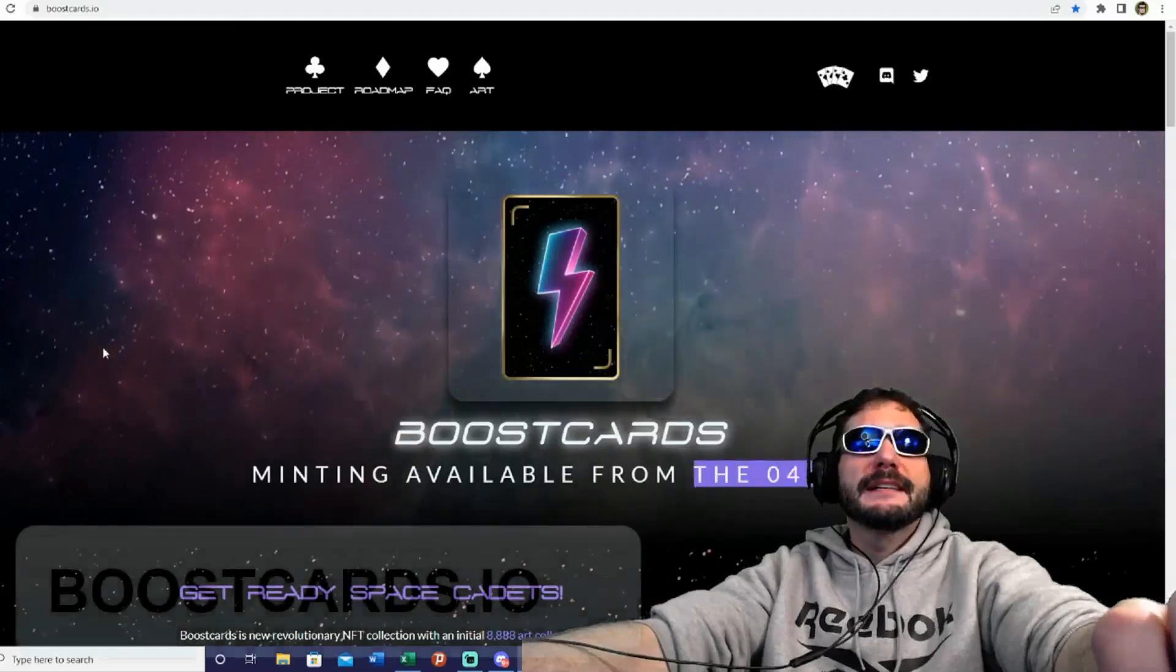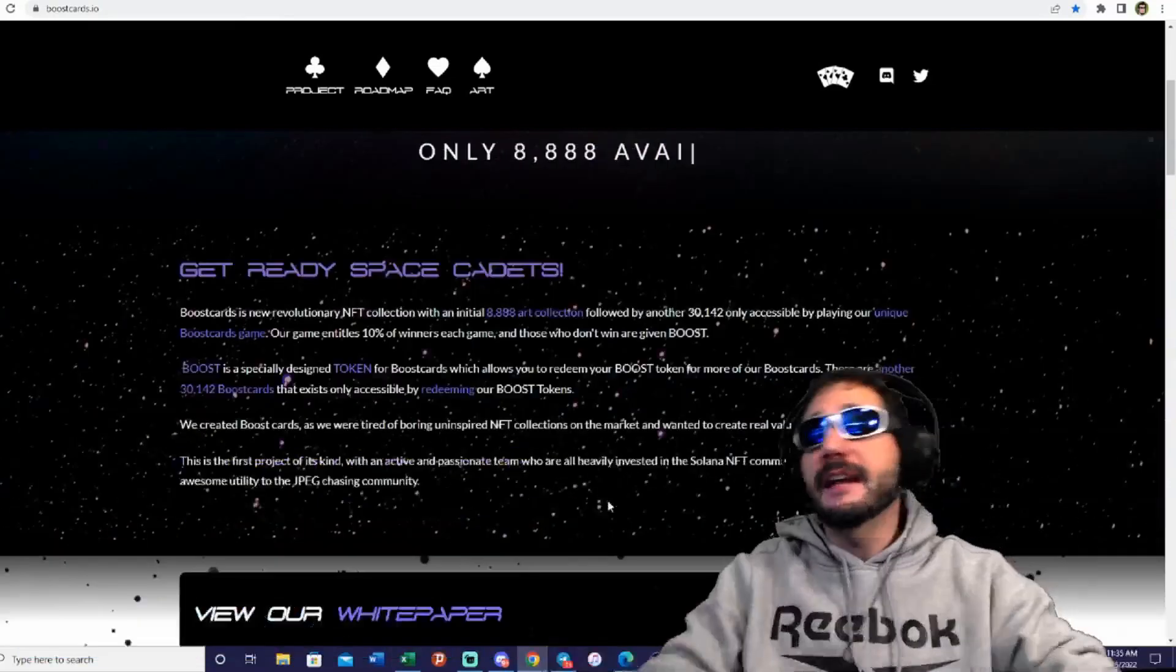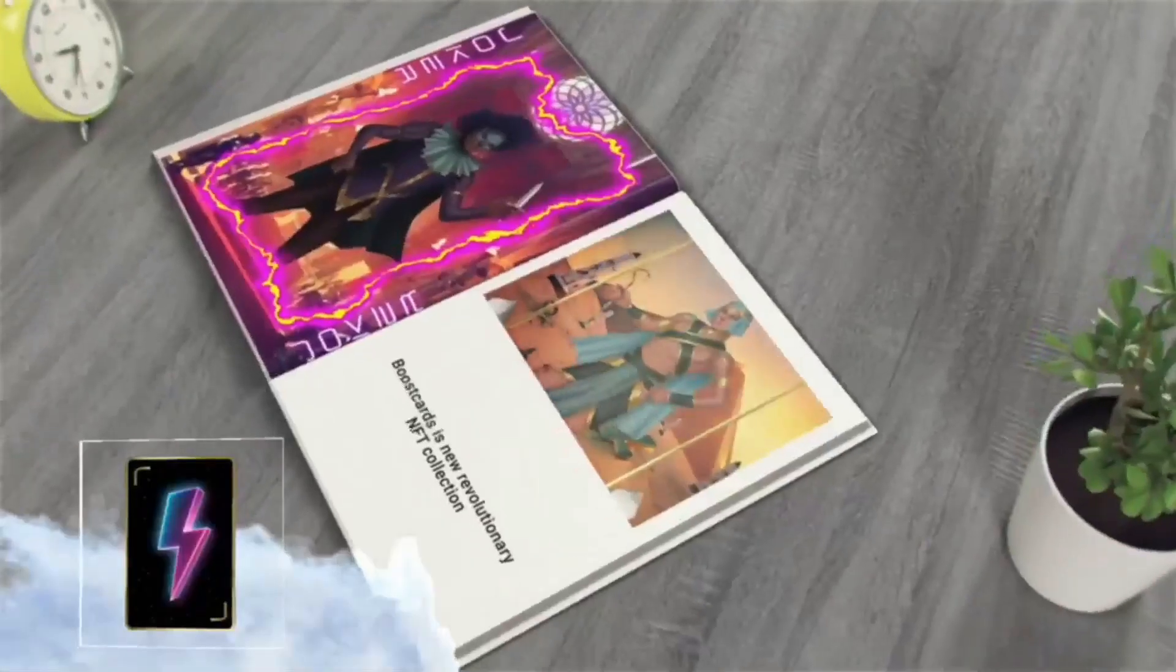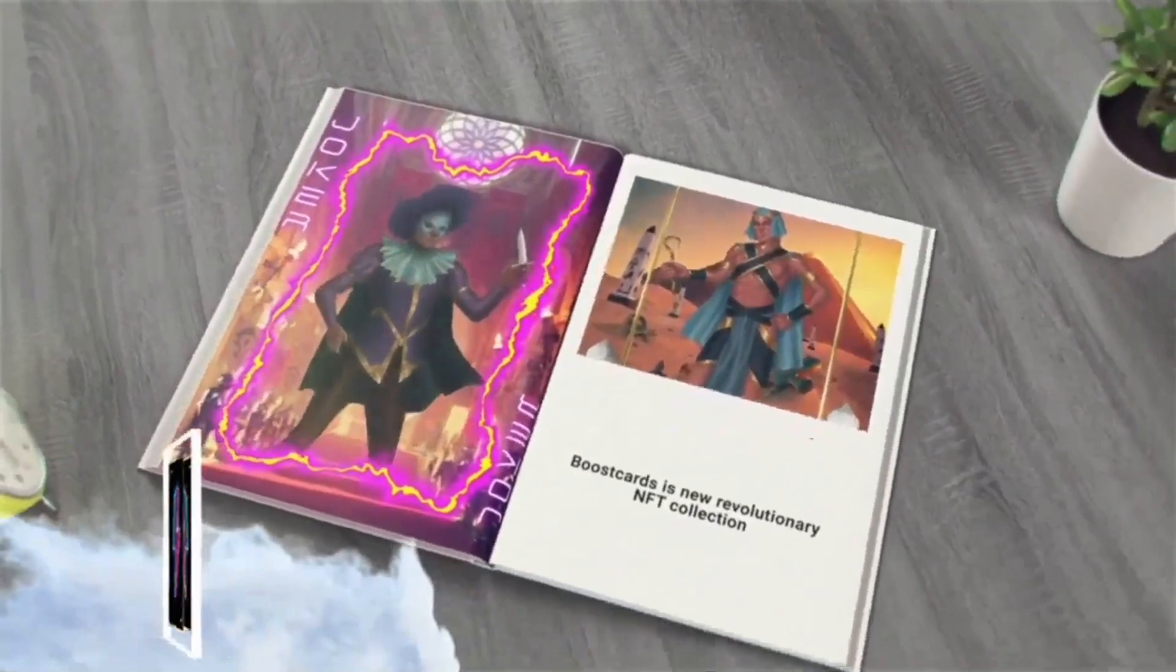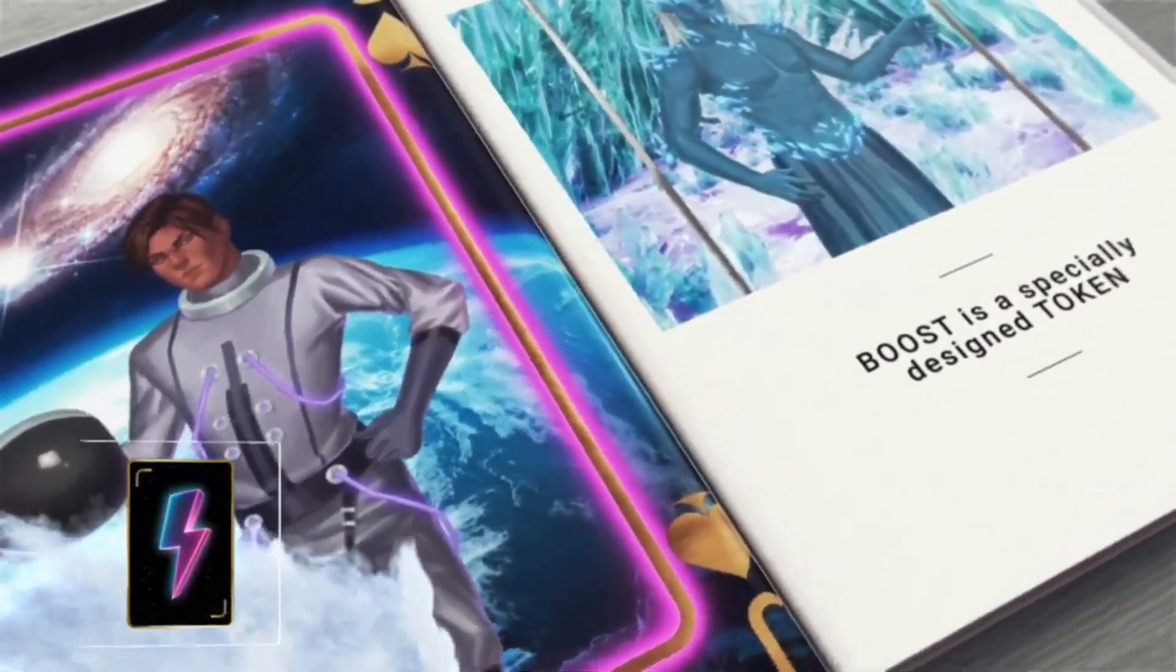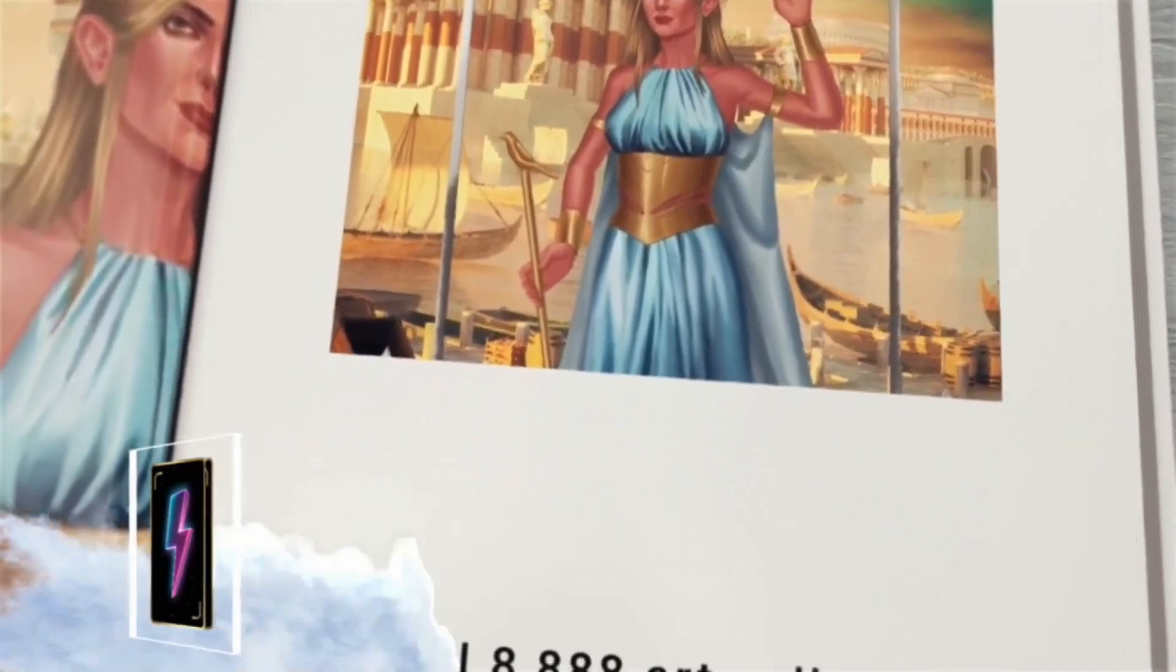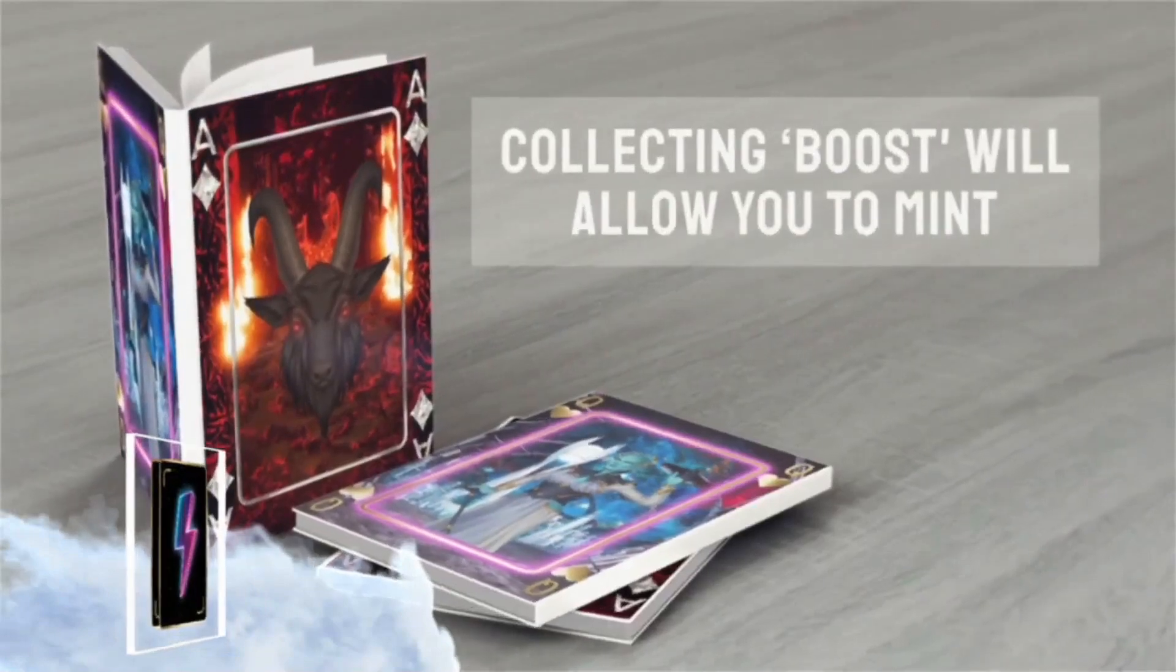I am on boostcards.io and I want to thank them for being our sponsor in today's video. BoostCards is a new revolutionary NFT collection with an initial 888 art collection, followed by another 30,142 only accessible by playing our unique BoostCards game.